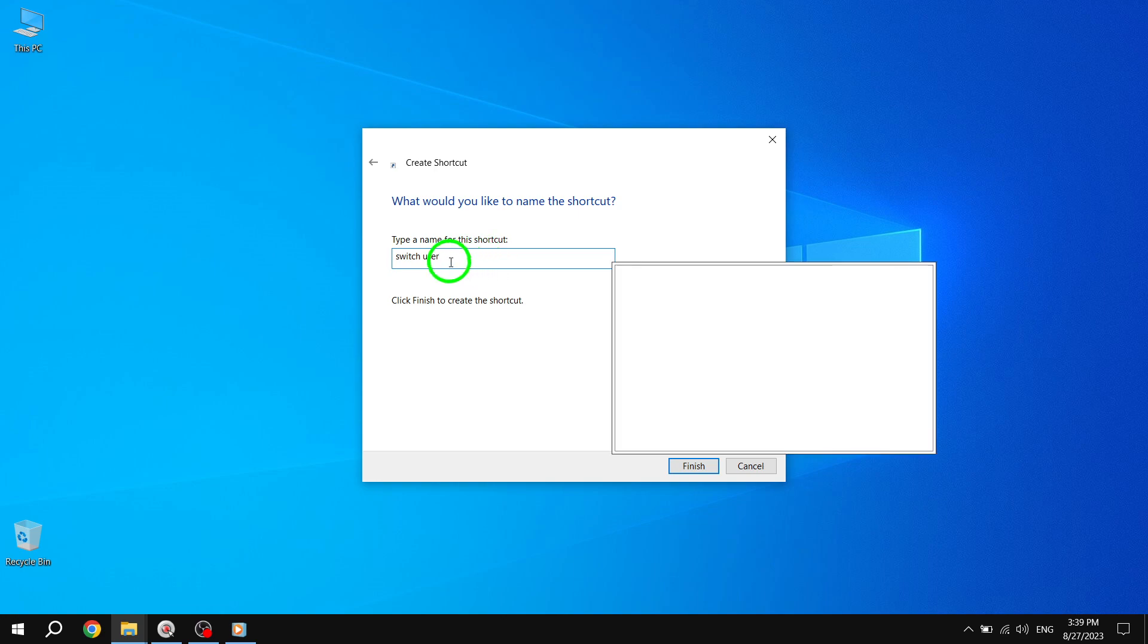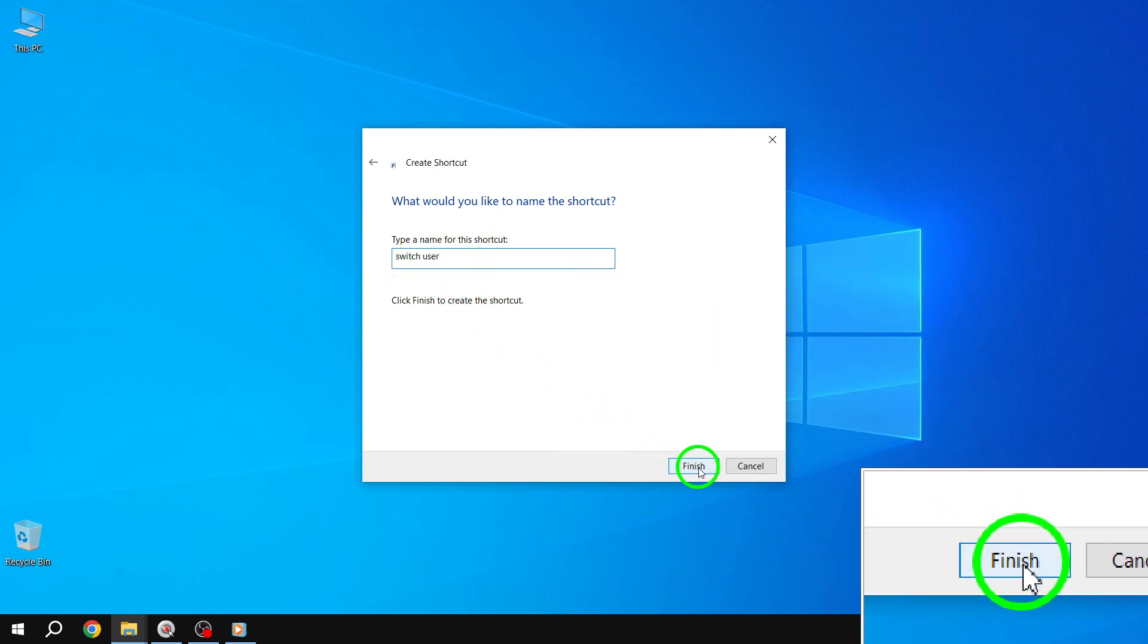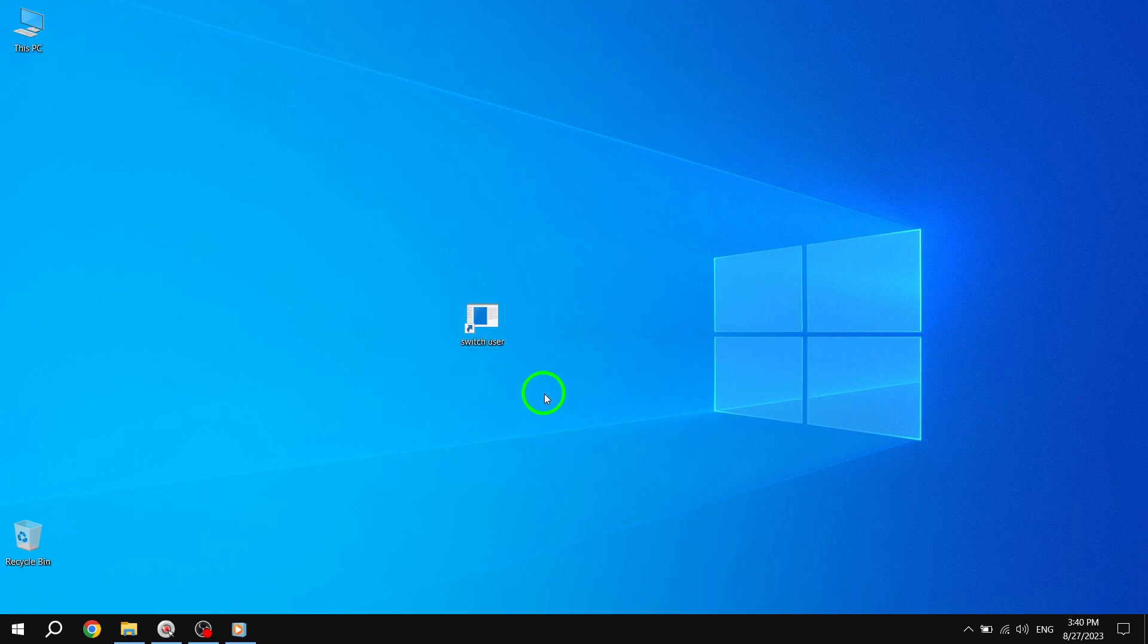Step 4. With that, the Create Shortcut Wizard will close and you'll find a new Switch User Shortcut right on your Windows 10 desktop.